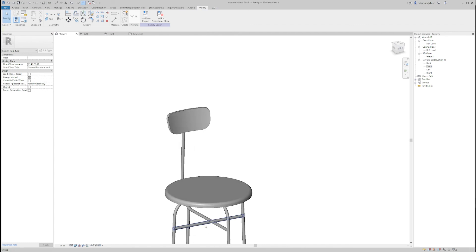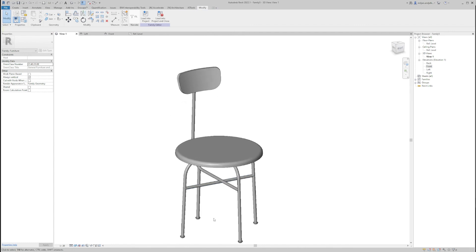When we are done with this side, just go to the reference plane, select both of them, and just mirror it on the axis. And yes, that's it. Now when we are done with modeling, we just need to do one more thing — assign the materials — and then we are done.